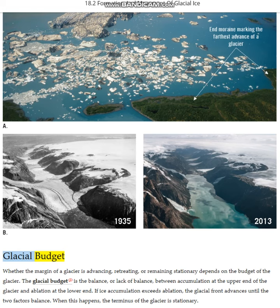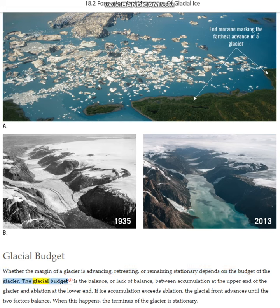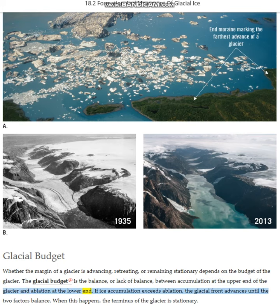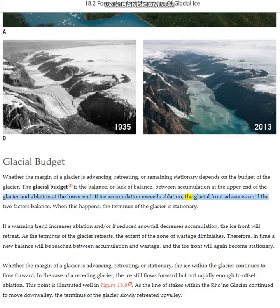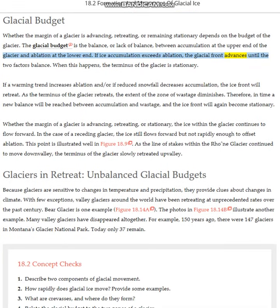Whether the margin of a glacier is advancing, retreating, or remaining stationary depends on the budget of the glacier. The glacial budget is the balance, or lack of balance, between accumulation at the upper end of the glacier and ablation at the lower end. If ice accumulation exceeds ablation, the glacial front advances until the two factors balance. When this happens, the terminus of the glacier is stationary.